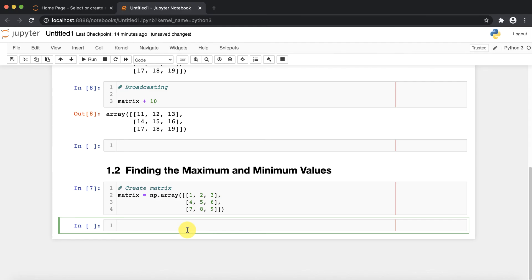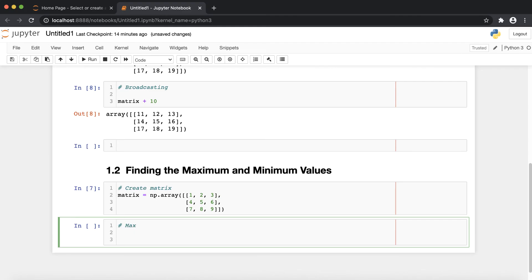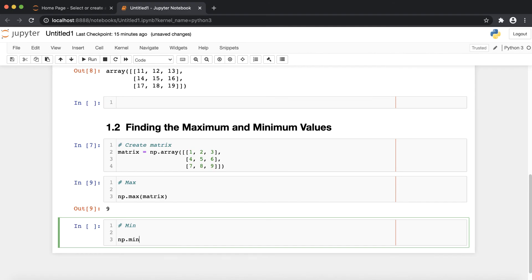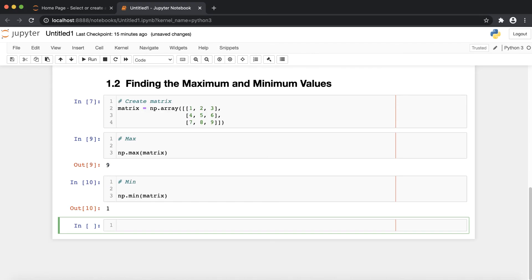Now let's find the maximum and minimum values. First, create a matrix. If you want to find the maximum value, write np.max(matrix) — very easy, one line of code. It gives the maximum number from the matrix. To find the minimum, write np.min(matrix), and if you execute you can see it displays the value. The minimum value is 1.